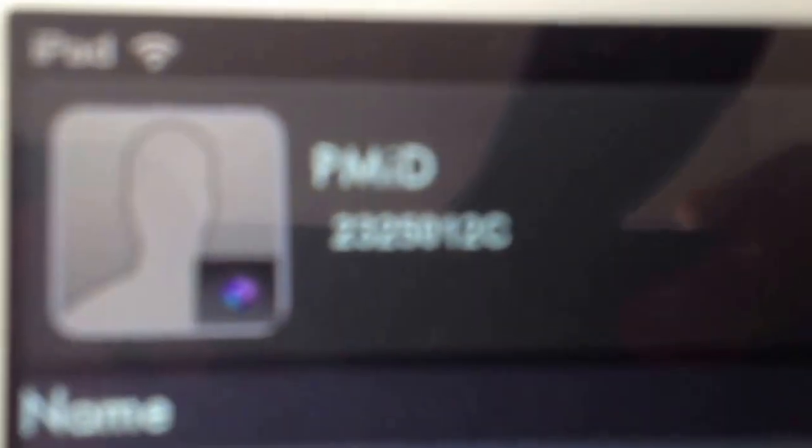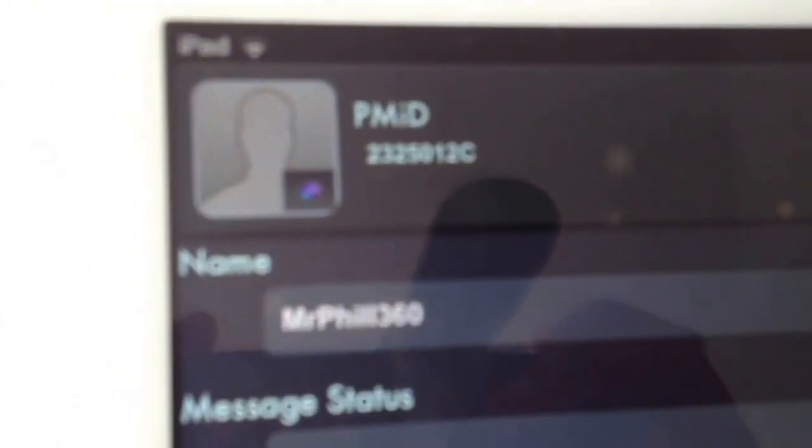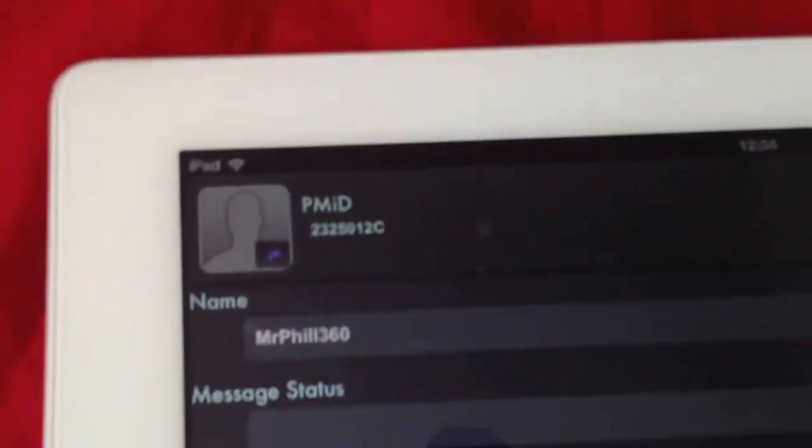This next page shows your ID, which is very important. If you want people to add you, you have to give them your ID. You can send it out to all your mates via social network sites or anything like that, and they can add you.